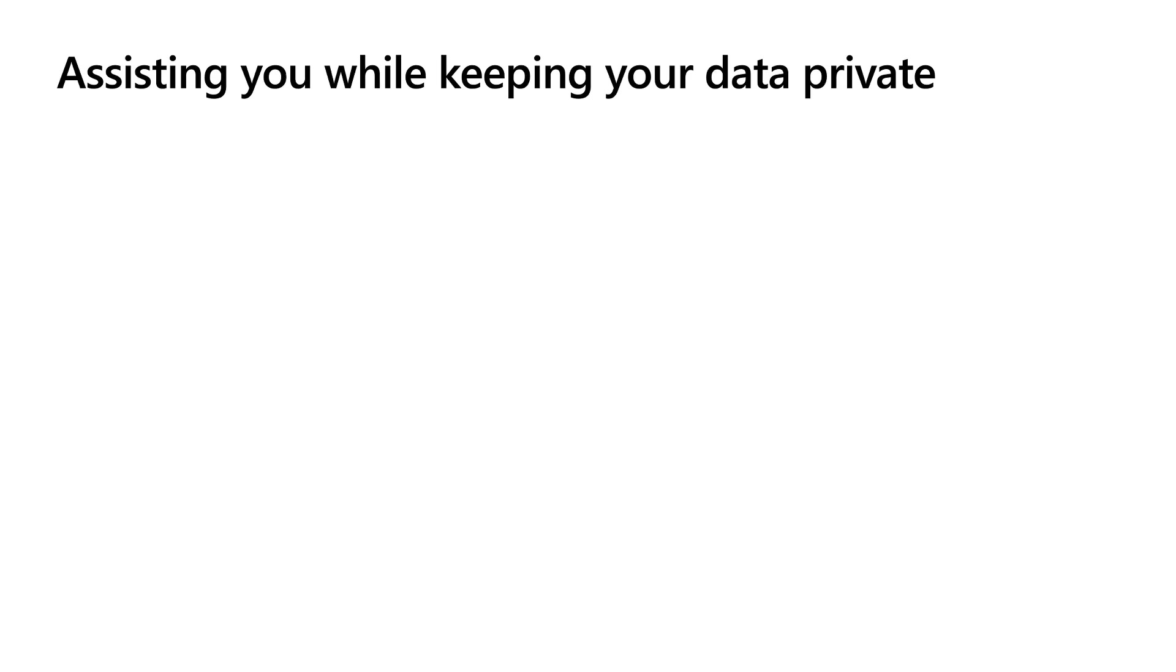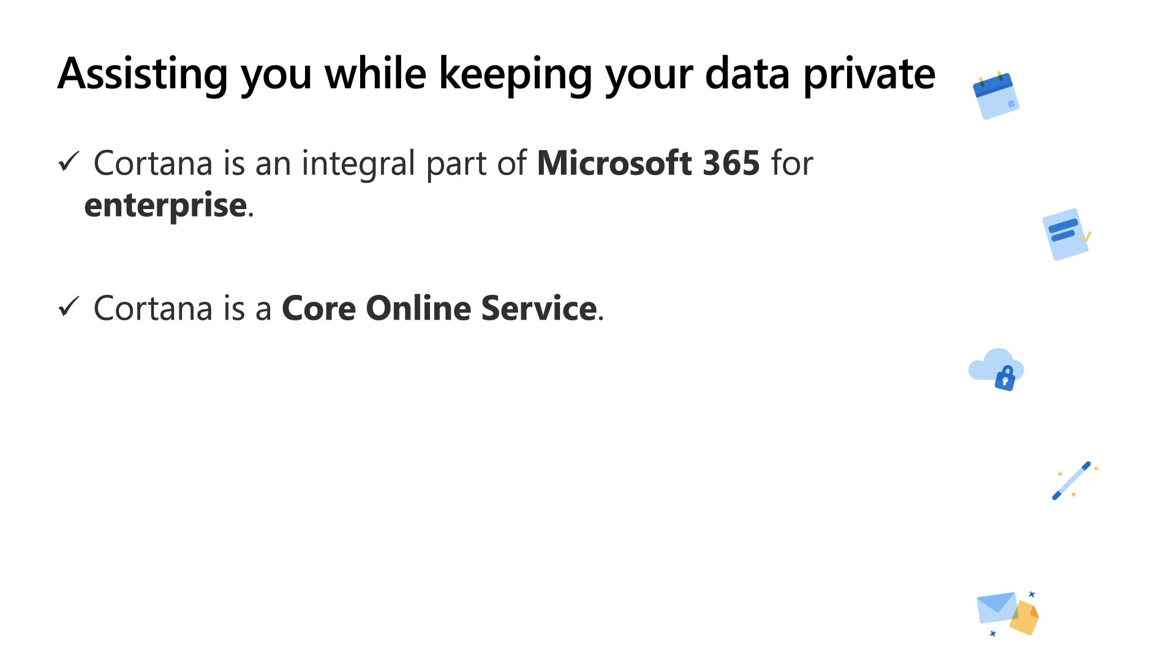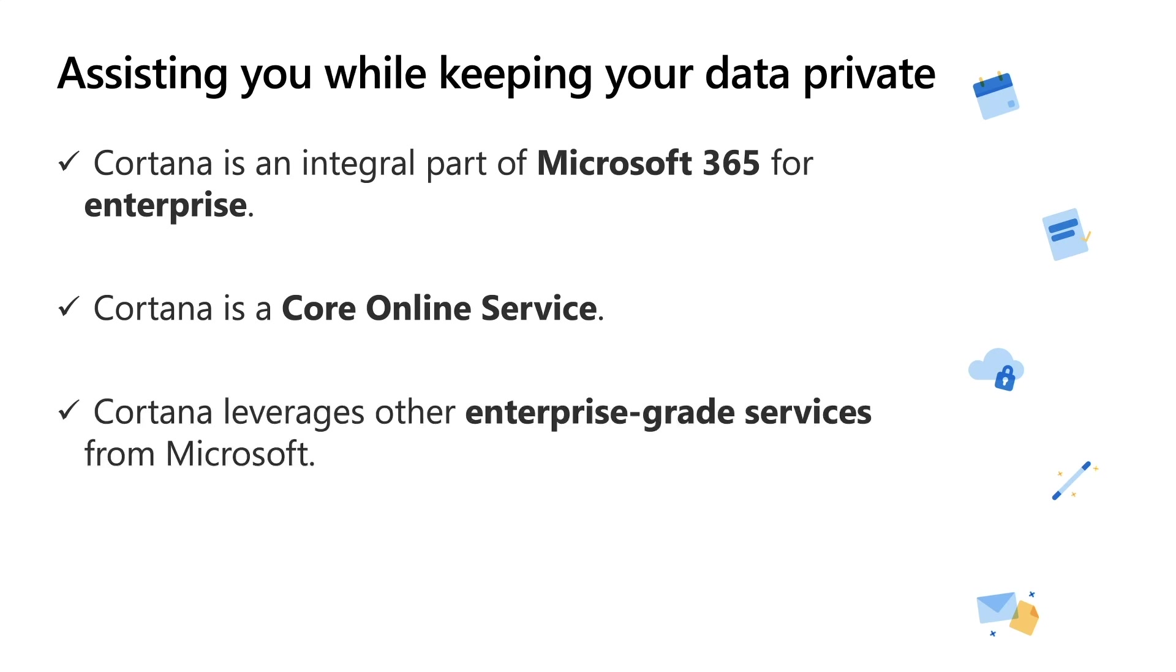To wrap up this section, it's very important to talk about how Play My emails can assist you while keeping your data private on a trusted platform. Cortana is a natural part of Microsoft 365 for enterprise, allowing experiences to be enabled by default while processing data safely and securely to fulfill your requests. Cortana is a core online service, which means that these experiences are delivered using services that fully comply with Office 365's enterprise-level privacy, security, and compliance promises in the online services terms.